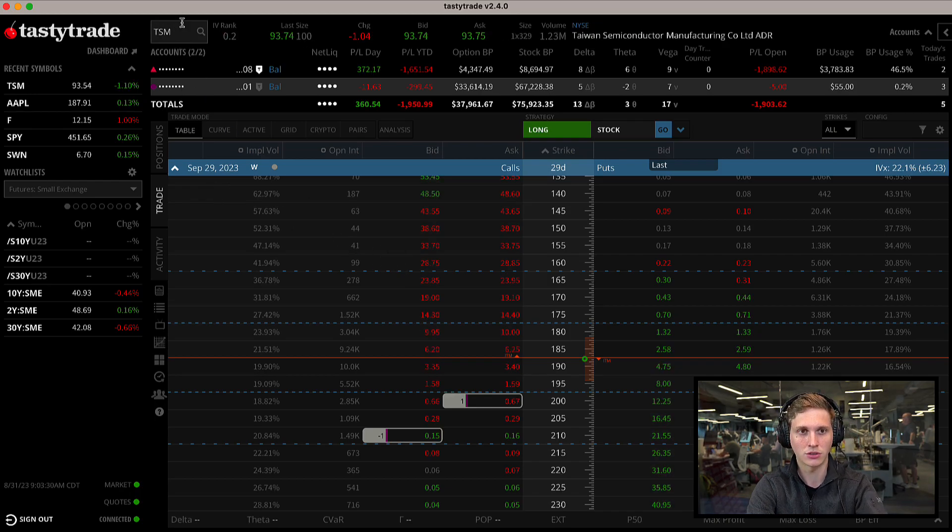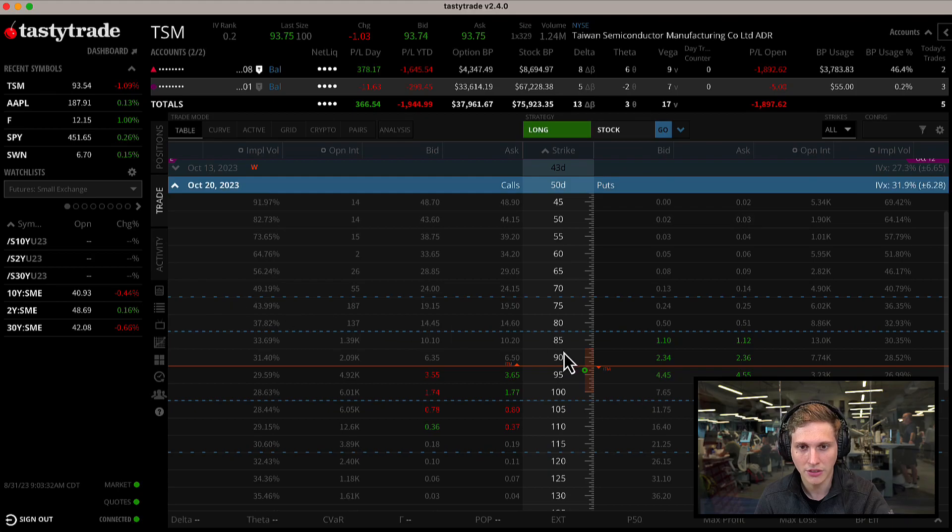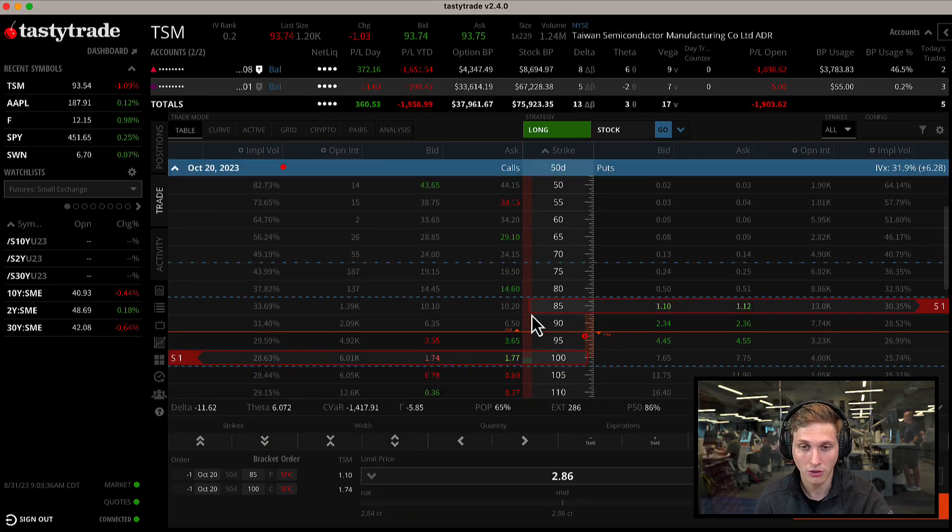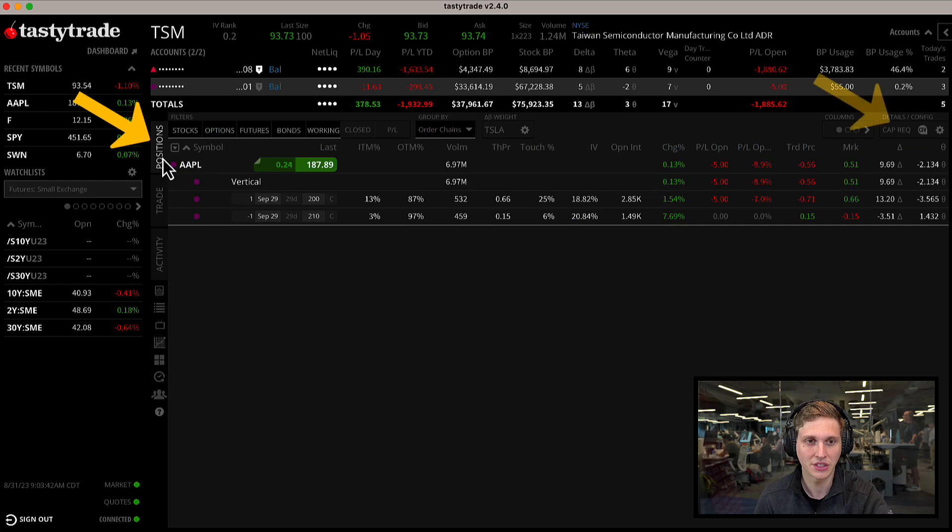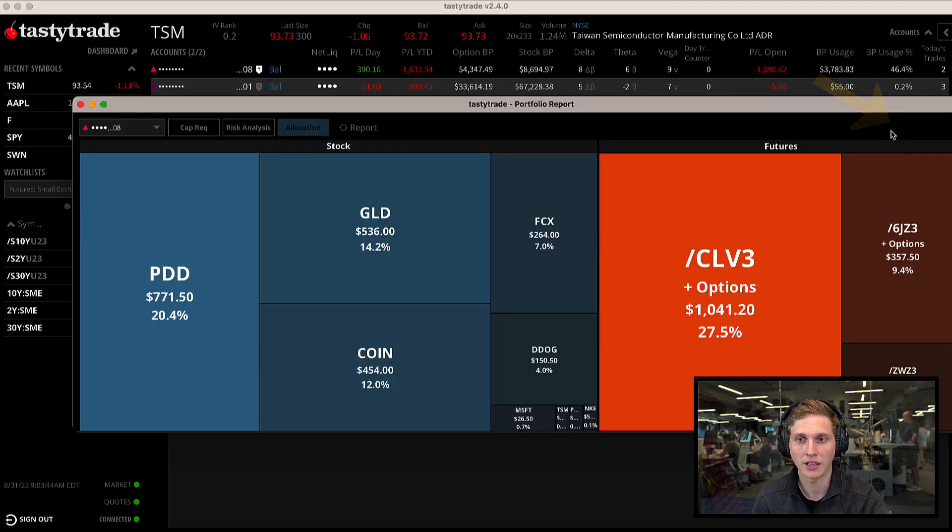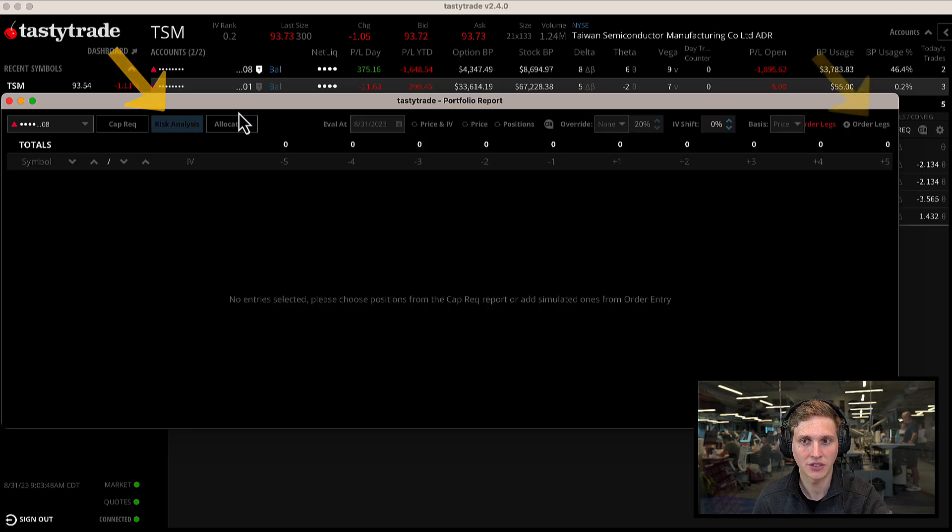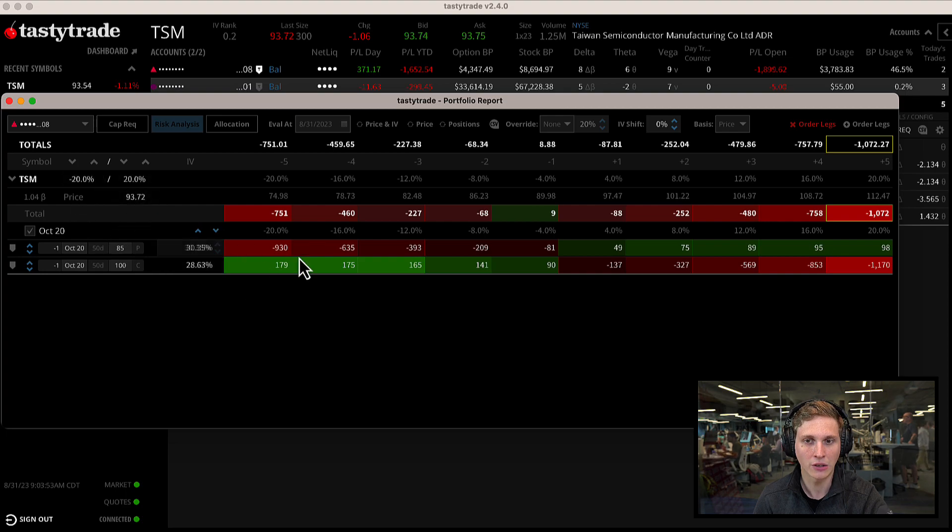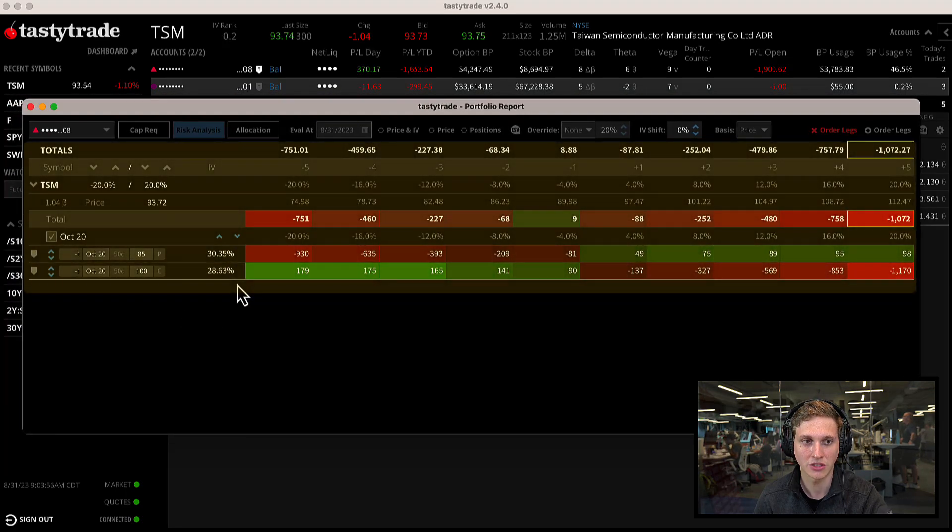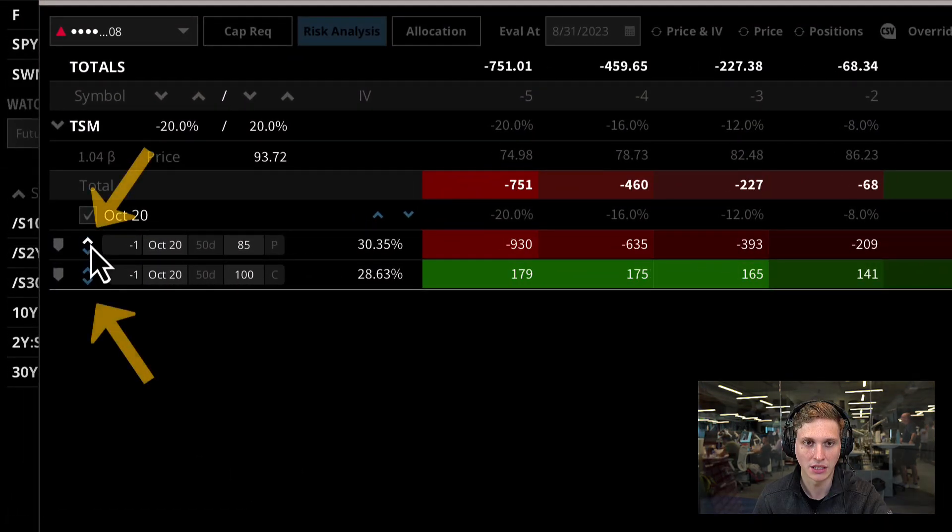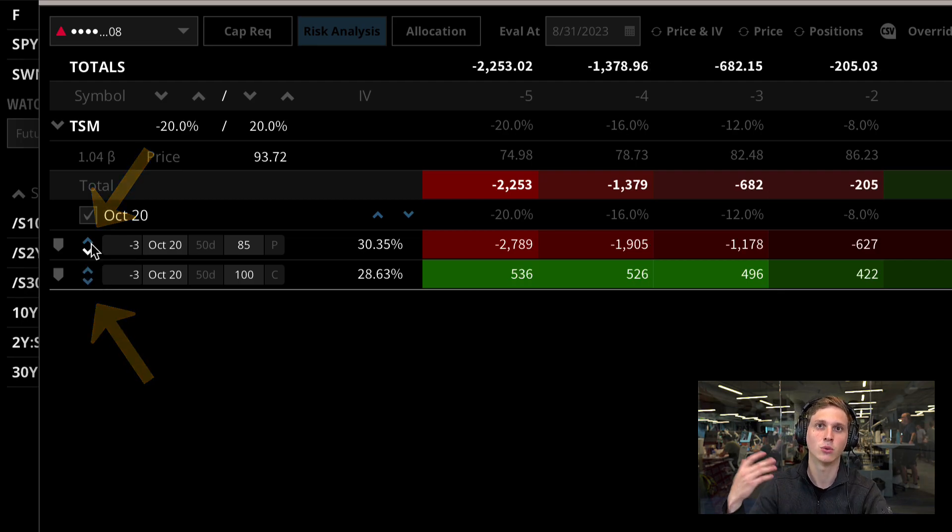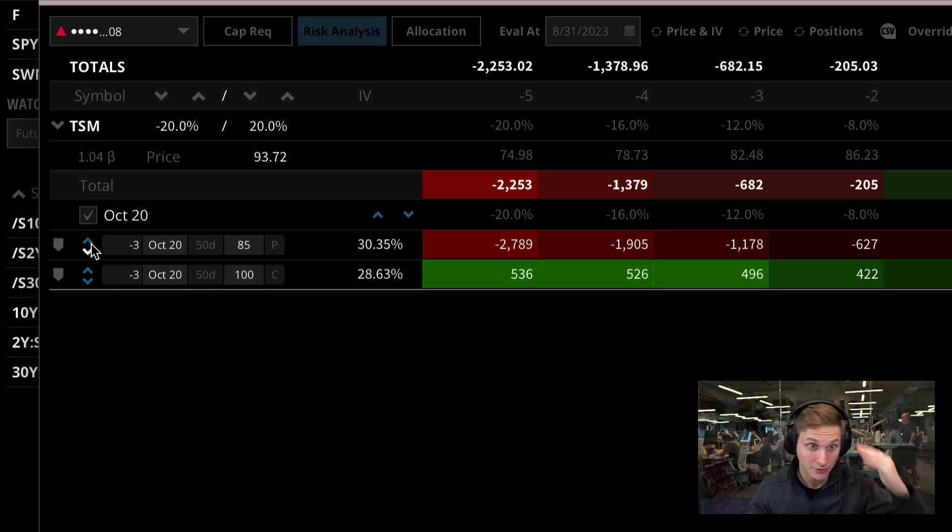If we were to queue up a trade, maybe let's go over to TSM. If we sell a strangle on TSM, first we start in the trade tab, queue up our order, then go to positions, cap rec, risk analysis, and then add order legs. We can see our strangle that we just queued up in our order ticket now viewed in our risk analysis tool. What's nice is that you can now adjust the quantity of spreads you have here.